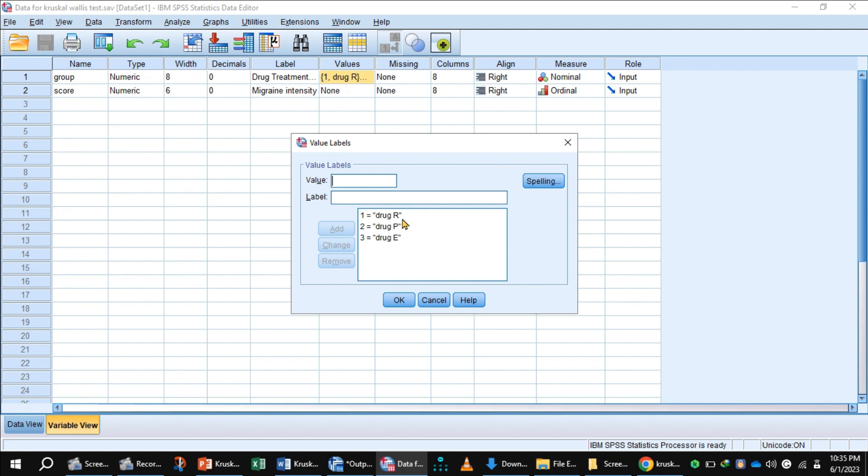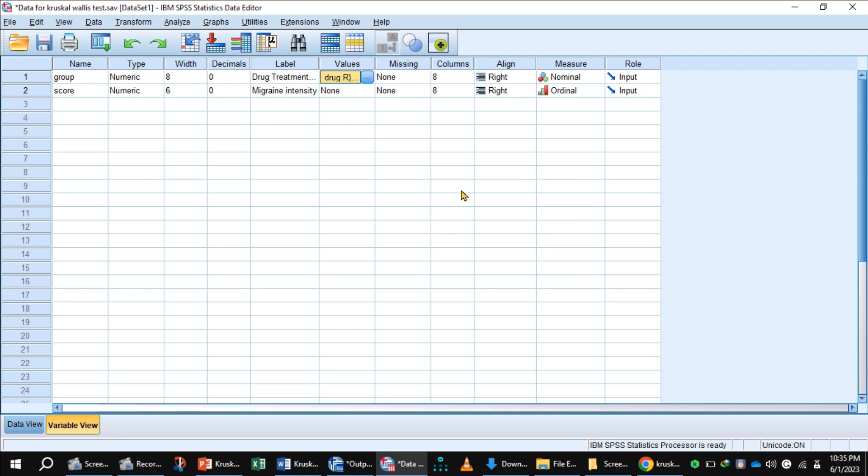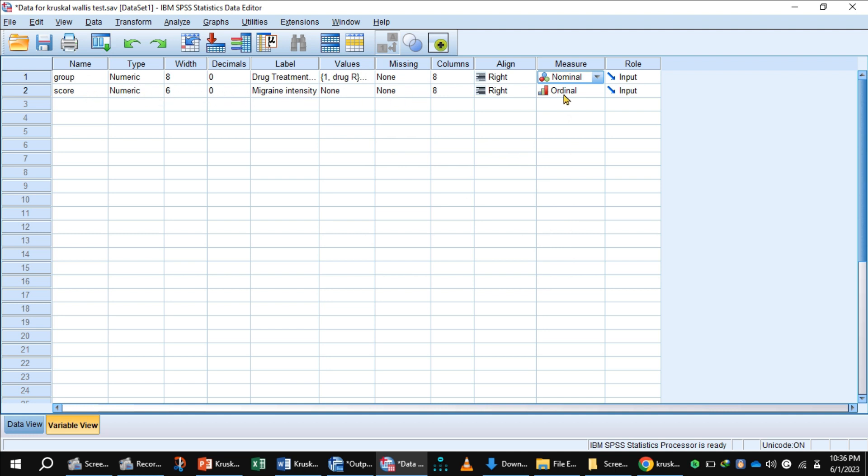One is assigned to Drug R, two to Drug B, and three to Drug E. Select nominal measure. The second variable is the scores of migraine intensity. Select ordinal measure.